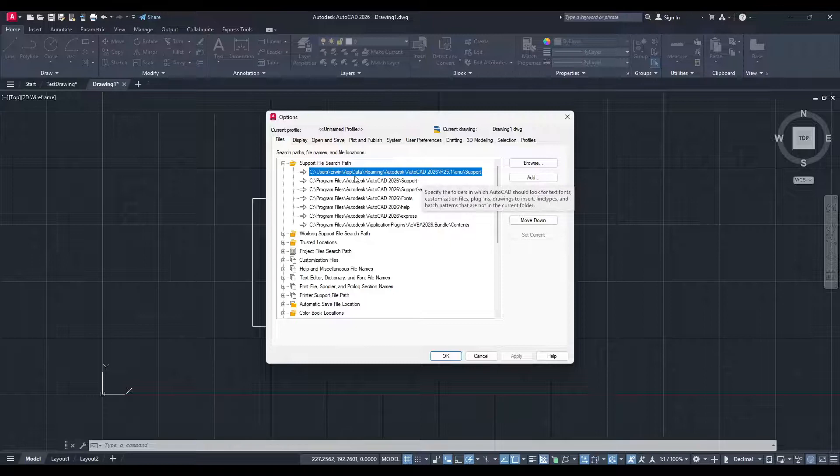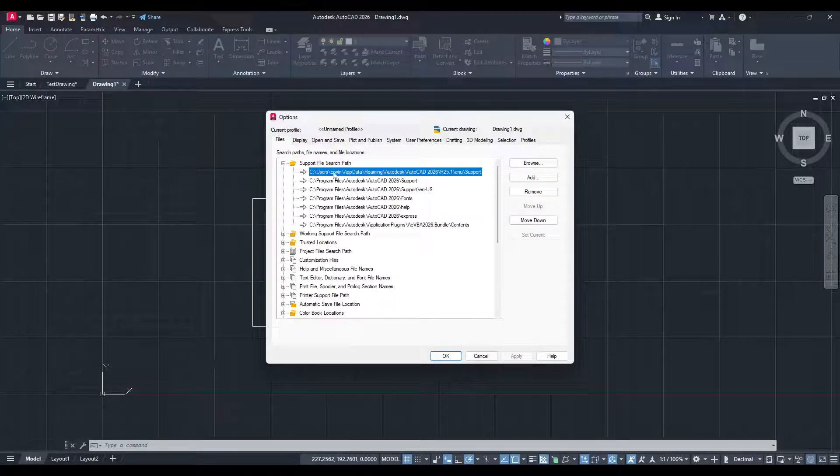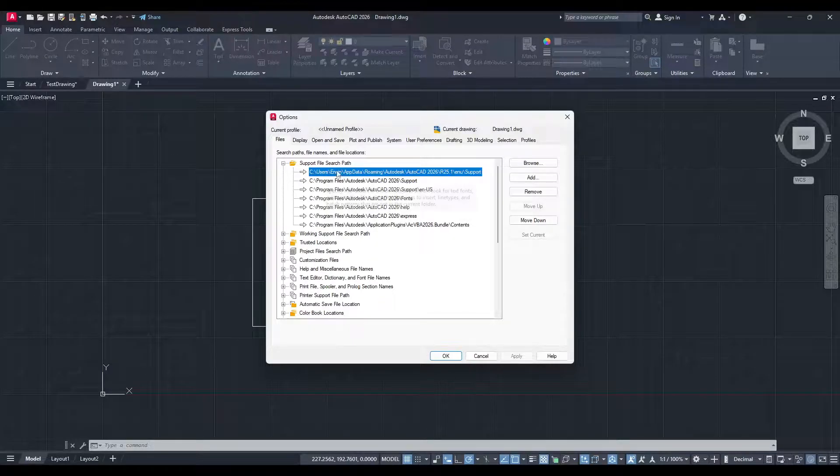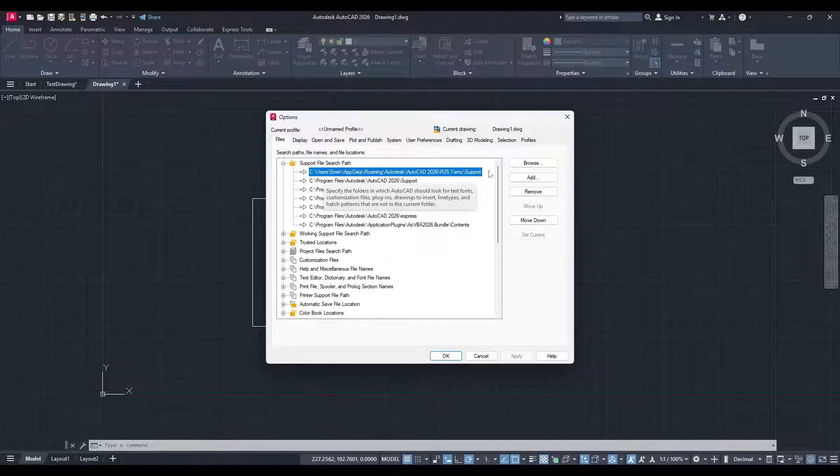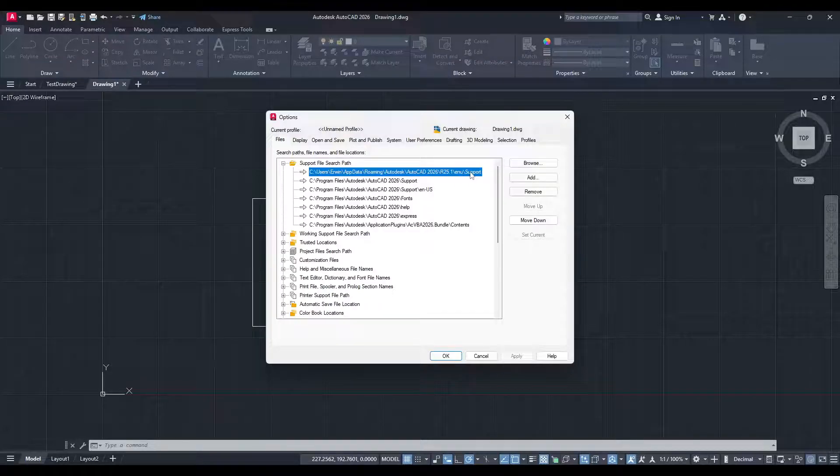Expand this drop-down by clicking on it, and you'll see a list of paths. You're aiming for the path that ends with NU Plus Support. It's usually the first option on the list, but it may vary depending on your setup.